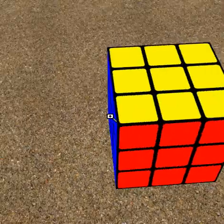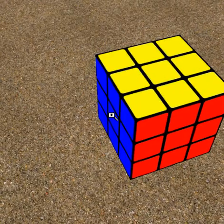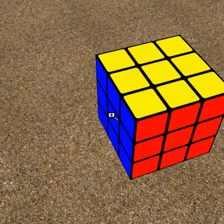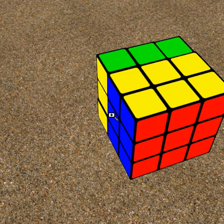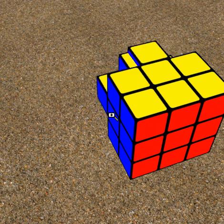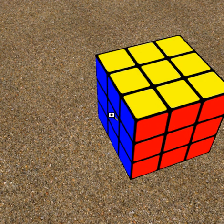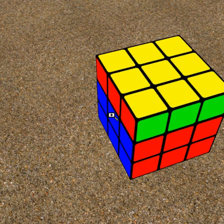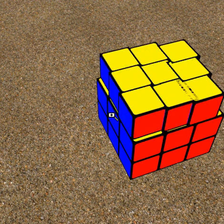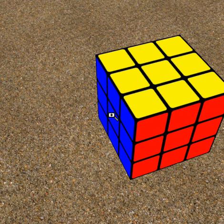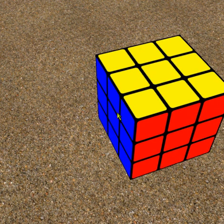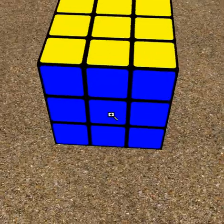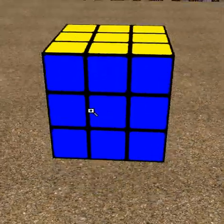Same thing with all the sides: Right, Right Inverse. Left, Left Inverse. Back, Back Inverse. Up, Up Inverse. And Down, Down Inverse. So it actually moves true to a Rubik's Cube.